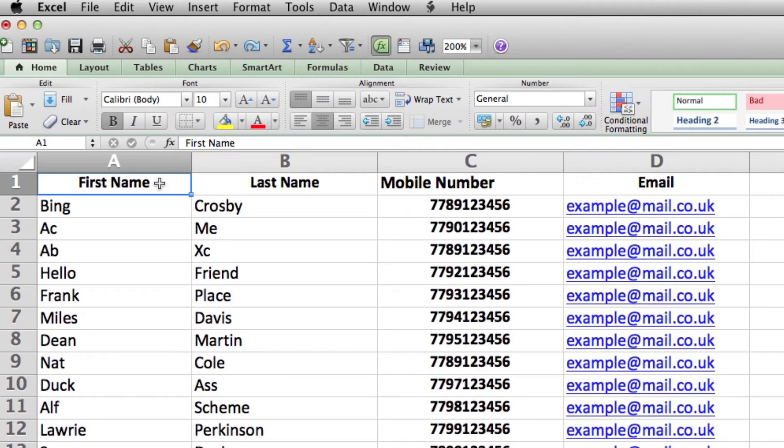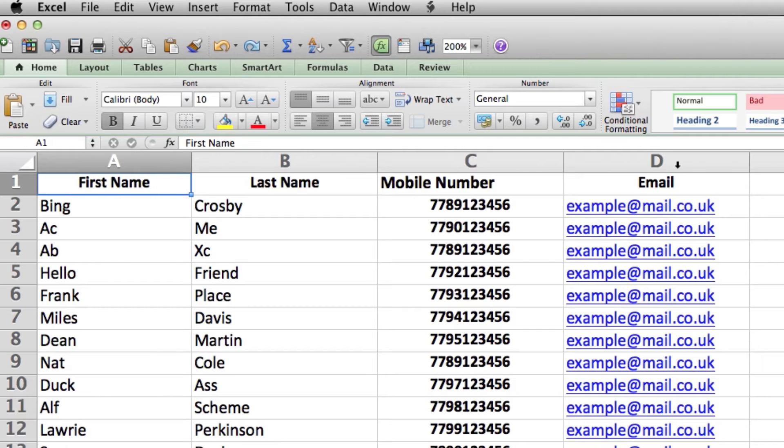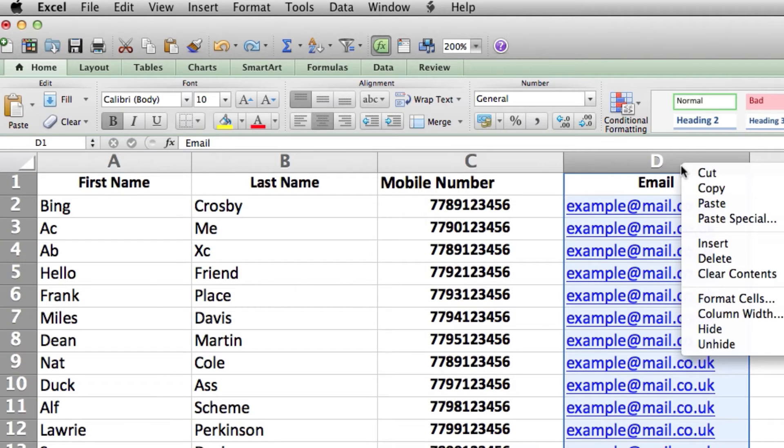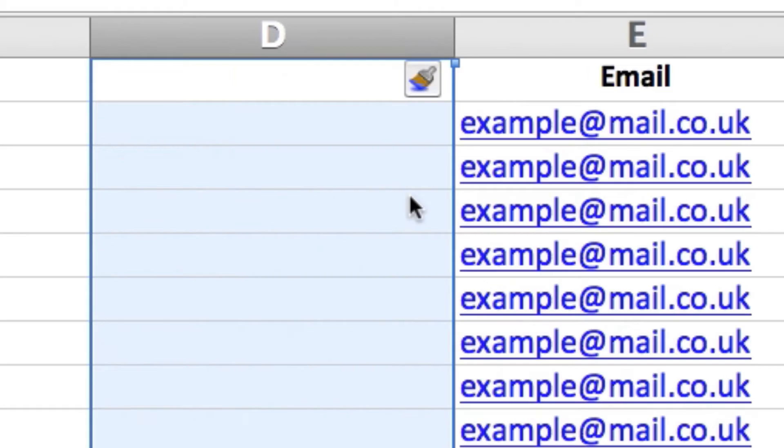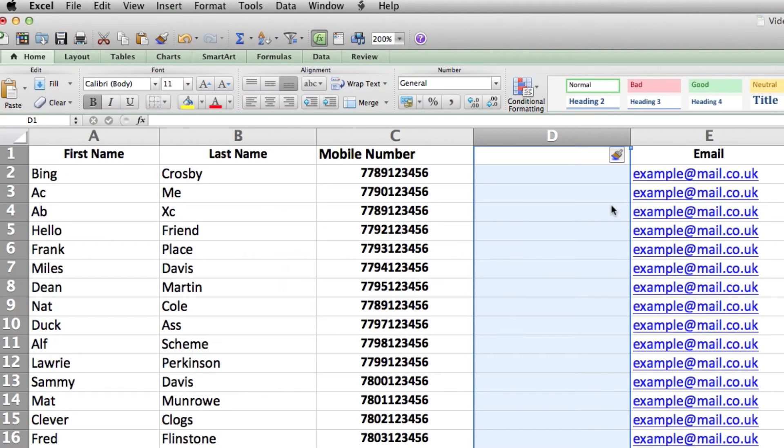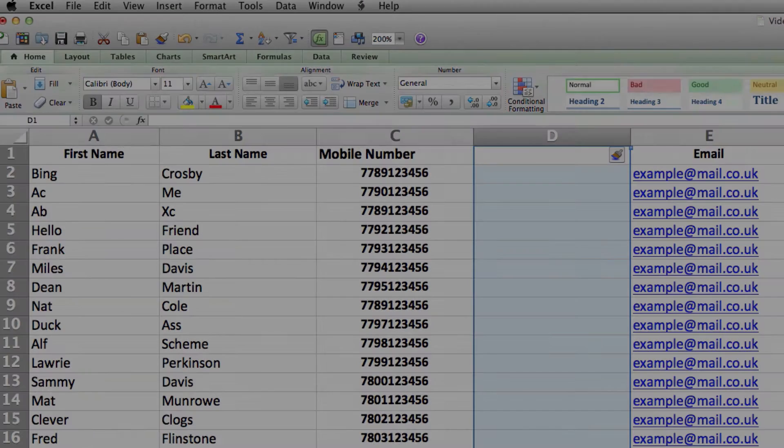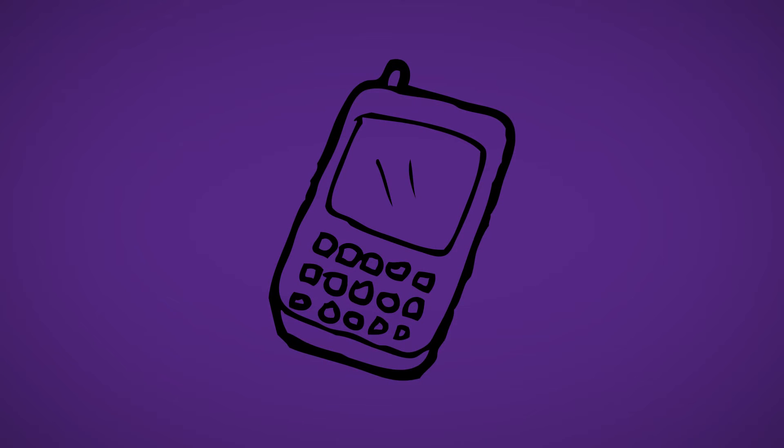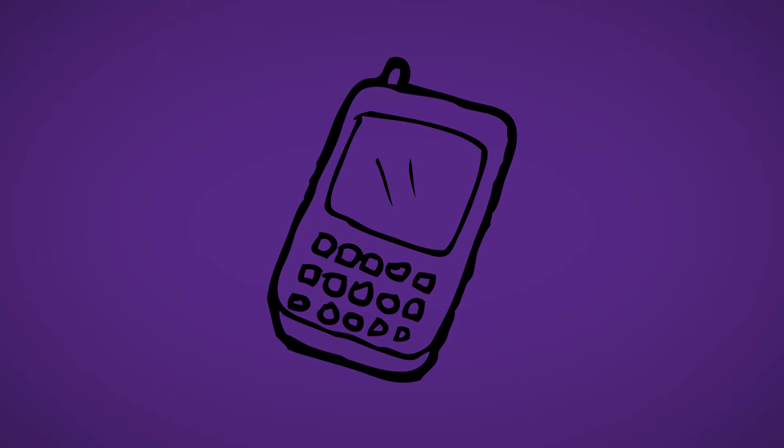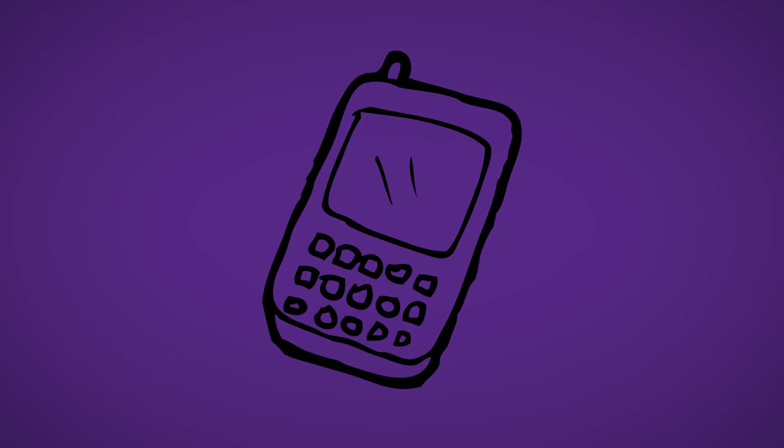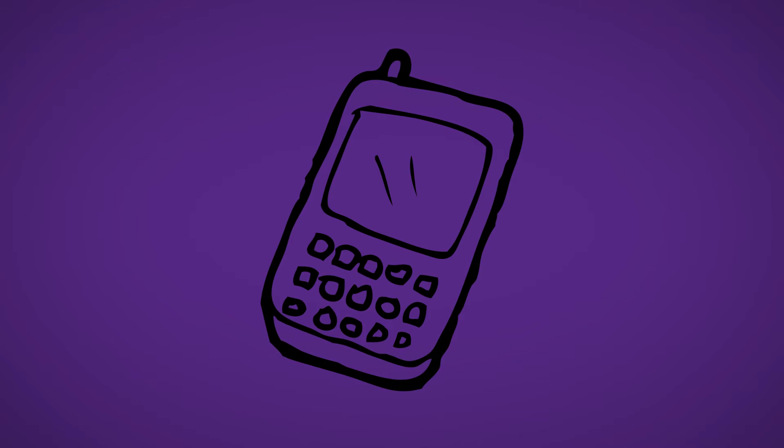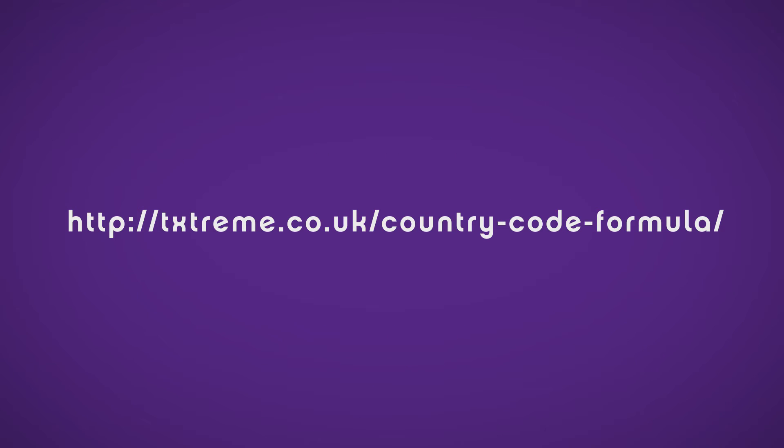At this point, we need to create a new column as we are now going to format the mobile numbers. Right-click the top of column Email and then click Insert. This will create a blank column D. TextStream has devised a formula to apply to your mobile or cell numbers to make sure they are all in the correct format. And you can copy and paste the formula from the link on screen.